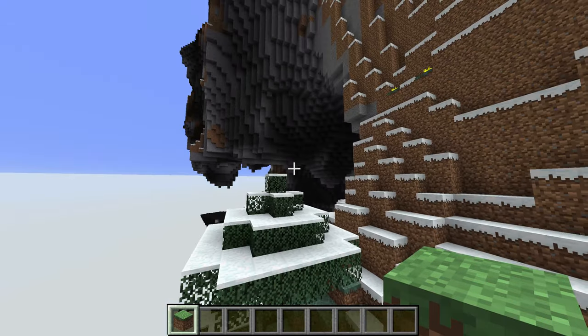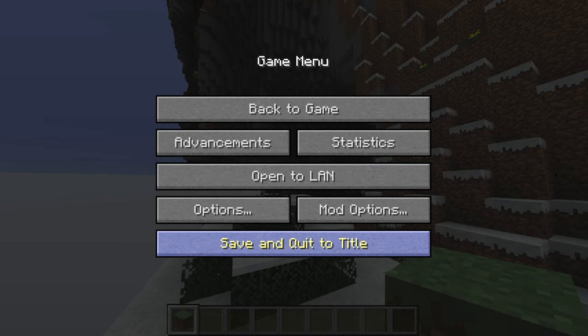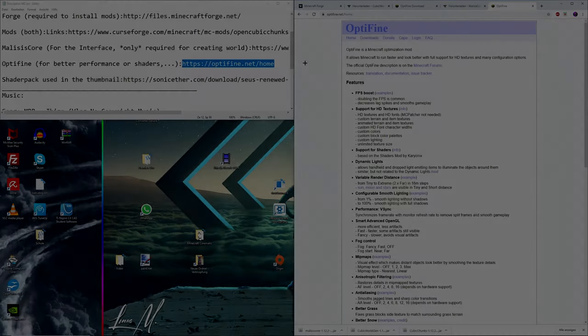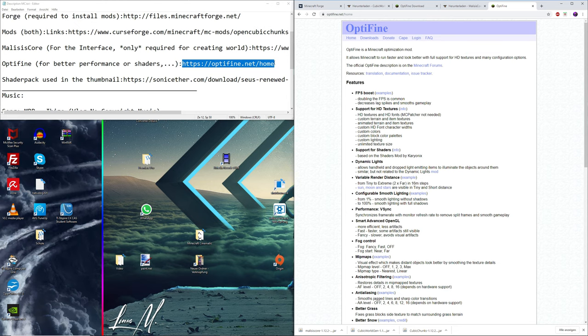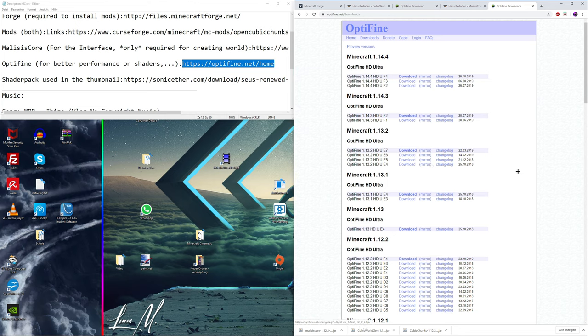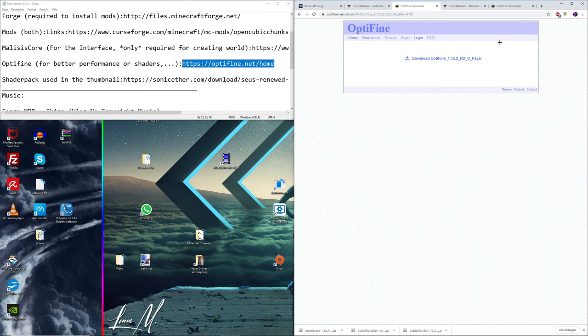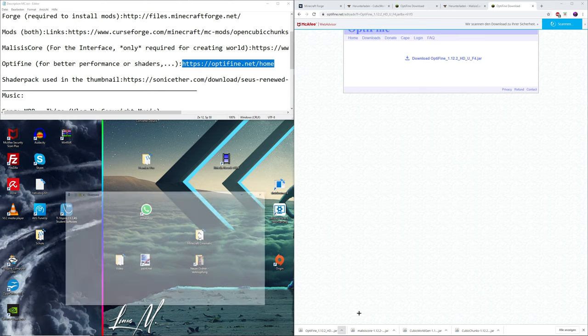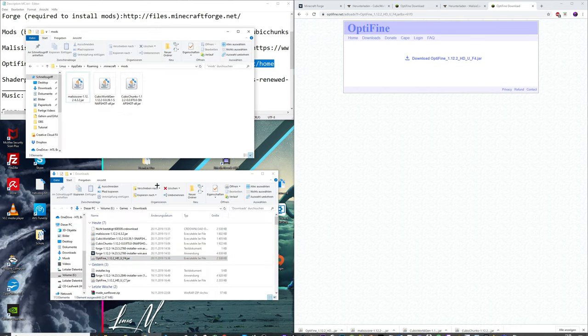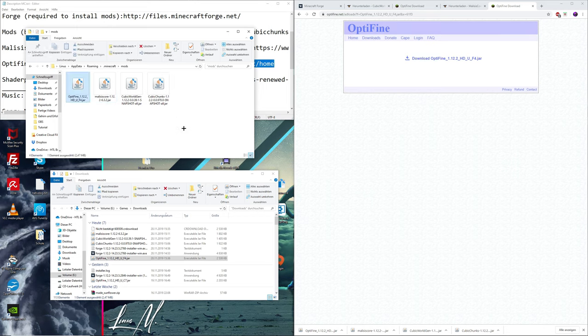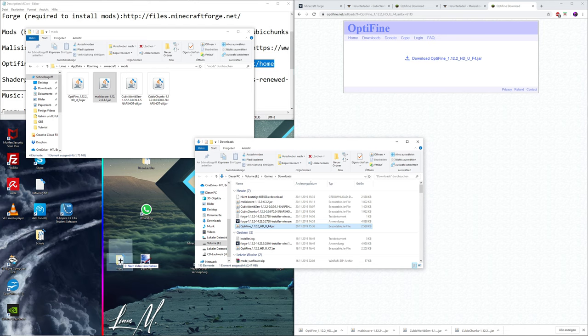In order to get shader packs and resource packs into your game, simply go down into description below this video, click onto this link. It should take you to this page where you can simply head over to download, click on that. Since we're using the 1.12.2 version, I would recommend using this download button right here. Once you click on that, it should take you to this page, simply click on download and say keep. Then show in file, and then you can simply drag and drop it over into your mods folder. At this point, you should remove Malicious Core because it doesn't properly function with Optifine. It tends to crash the entire game. Malicious Core you only need it for creating the world, so at the end you should have Optifine and these two mods and you're good to go.